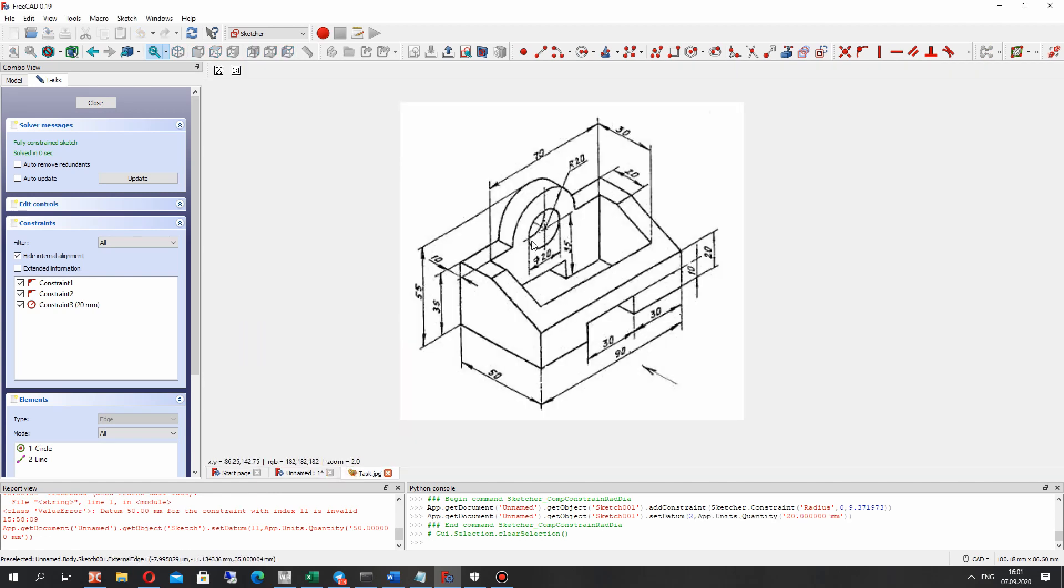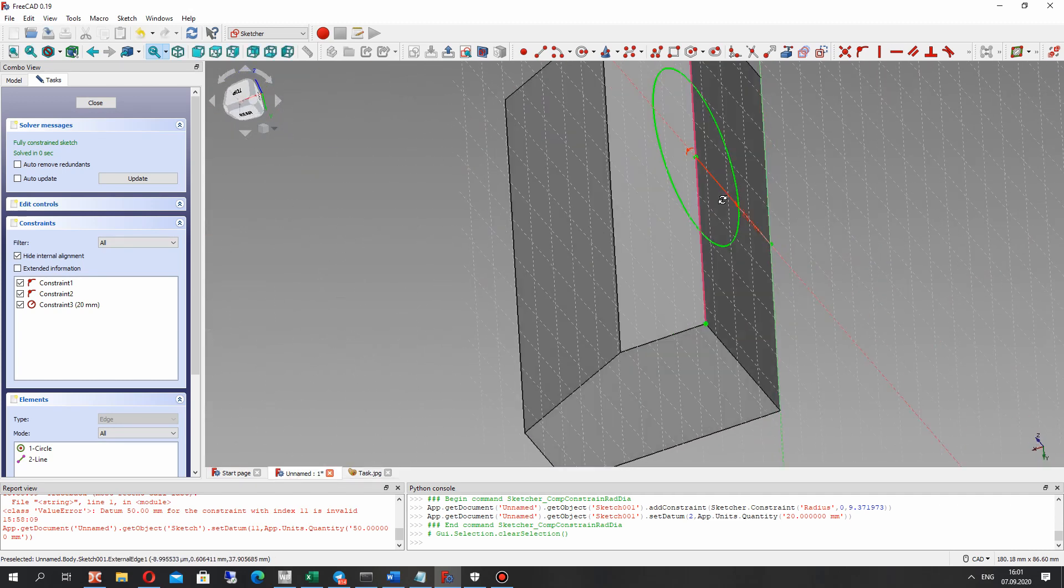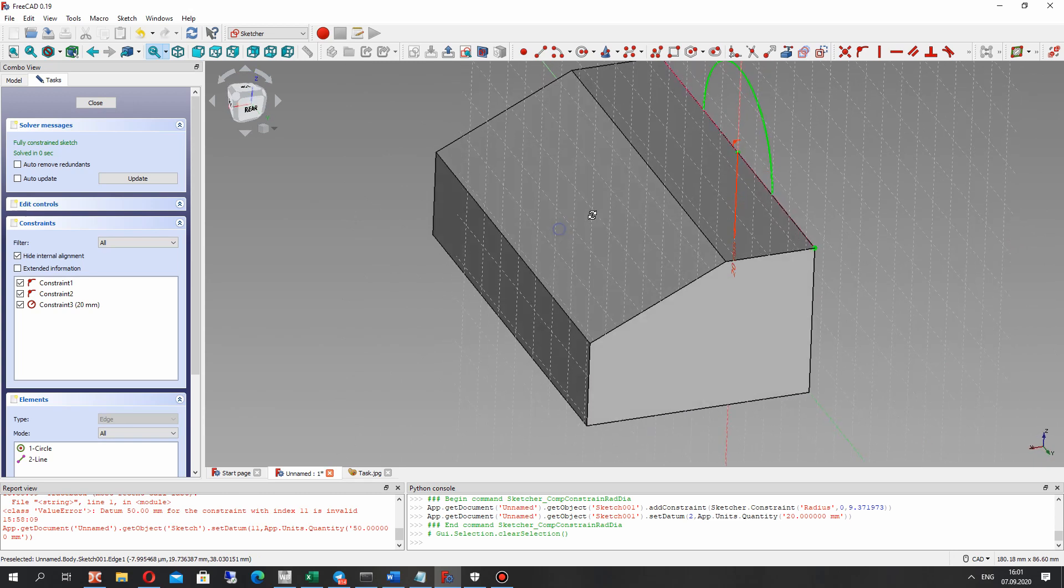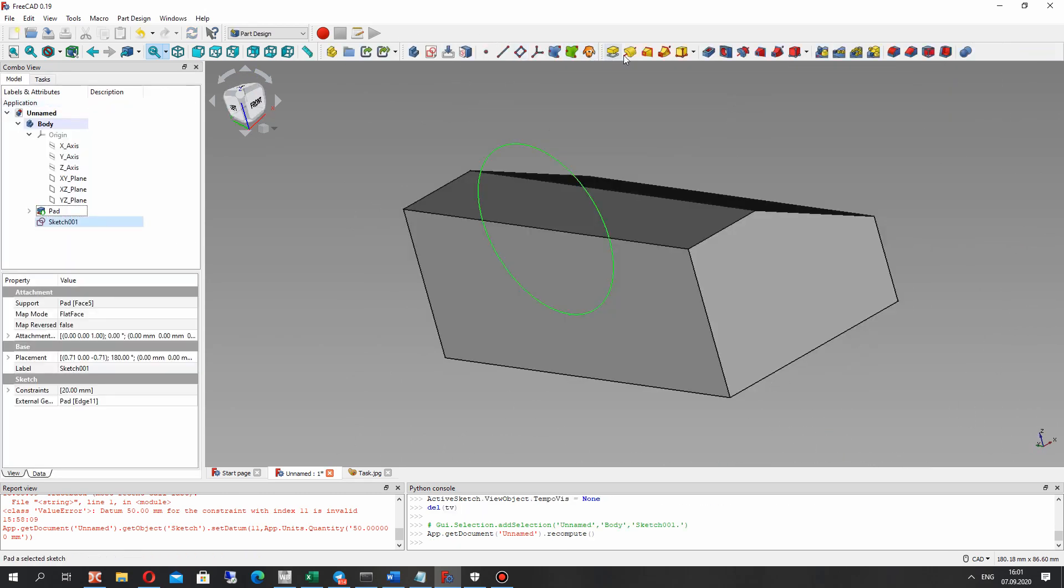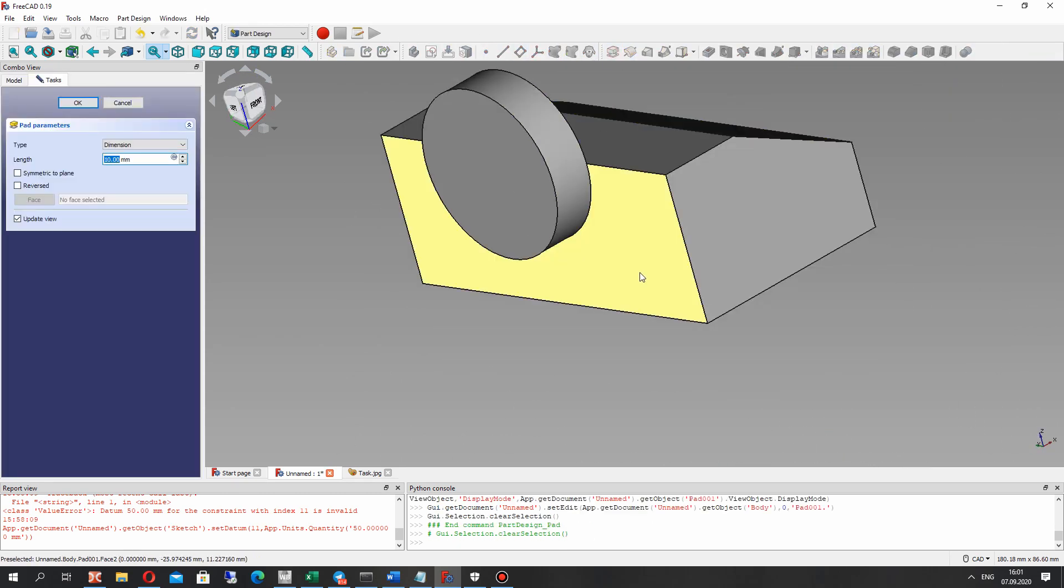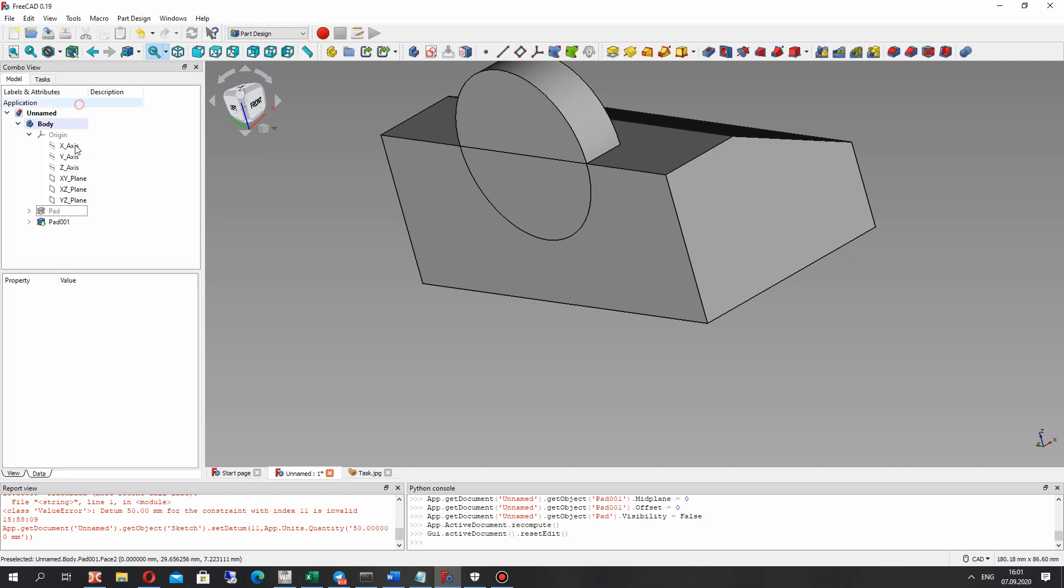It is 55 minus 35 and close the sketch and let's again extrusion operation. 10mm length.